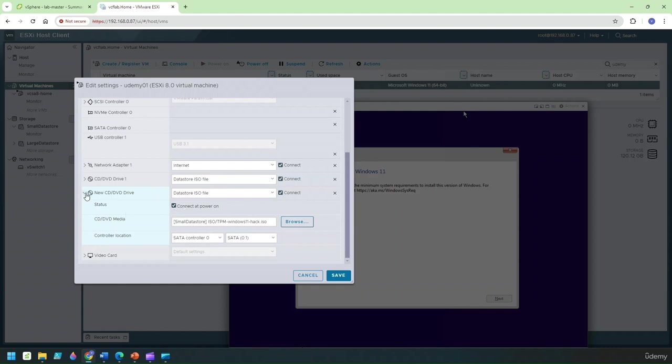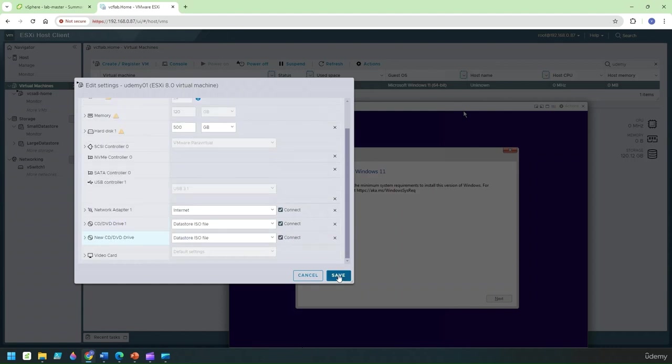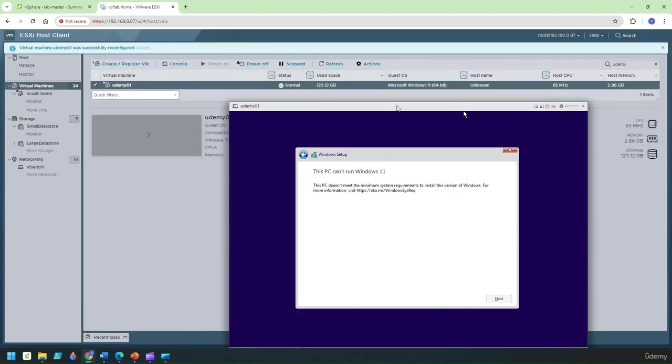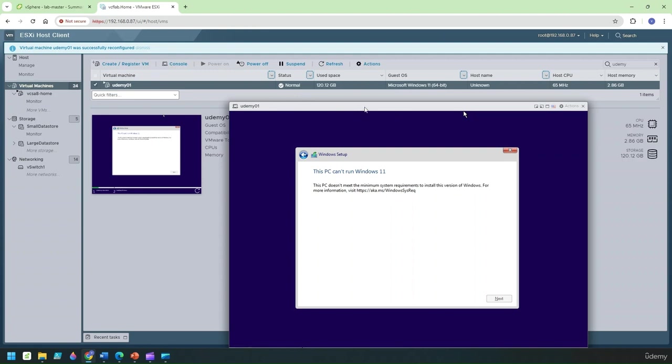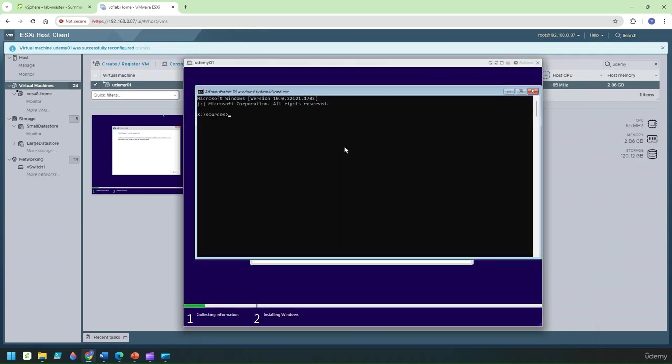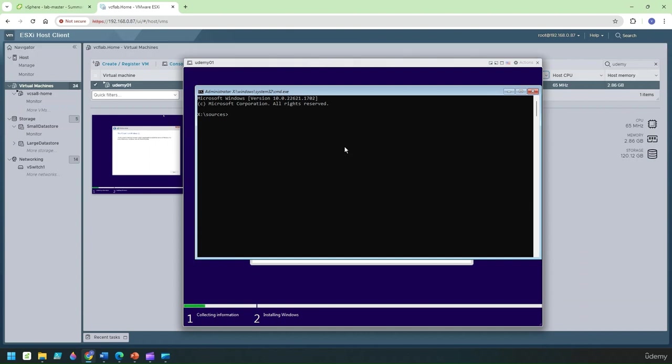I'll ensure that this is connected and it's connected at power on and I'm going to click on save. Now that's done.